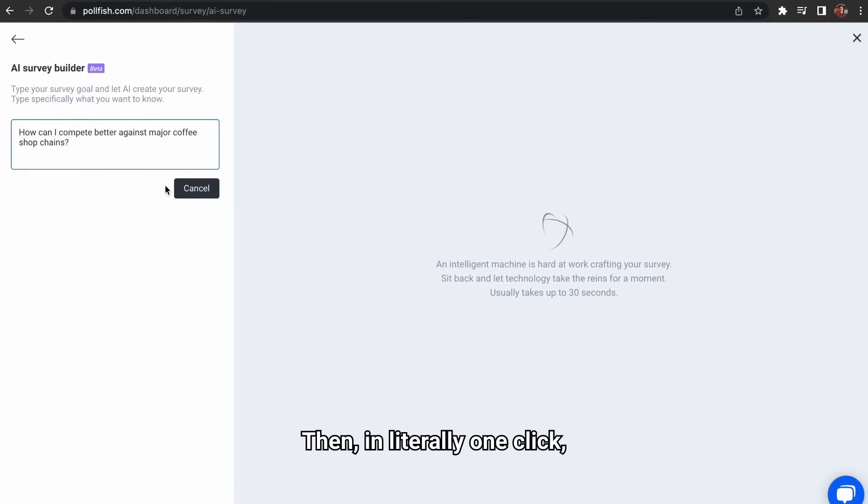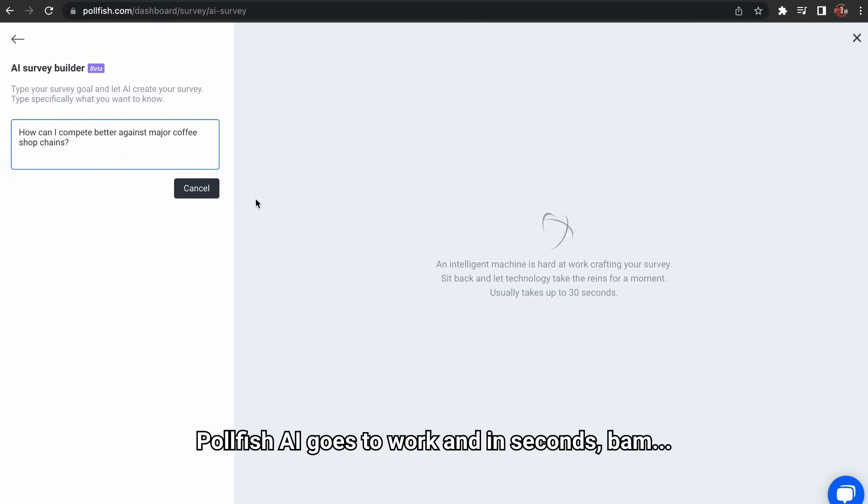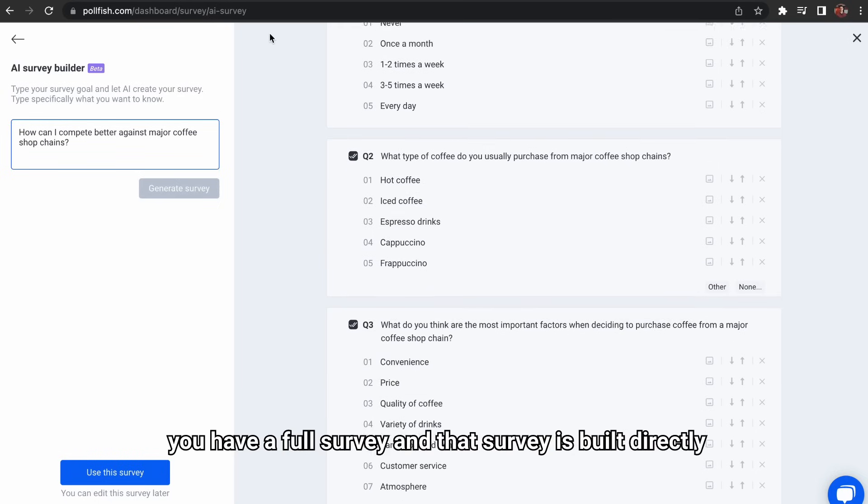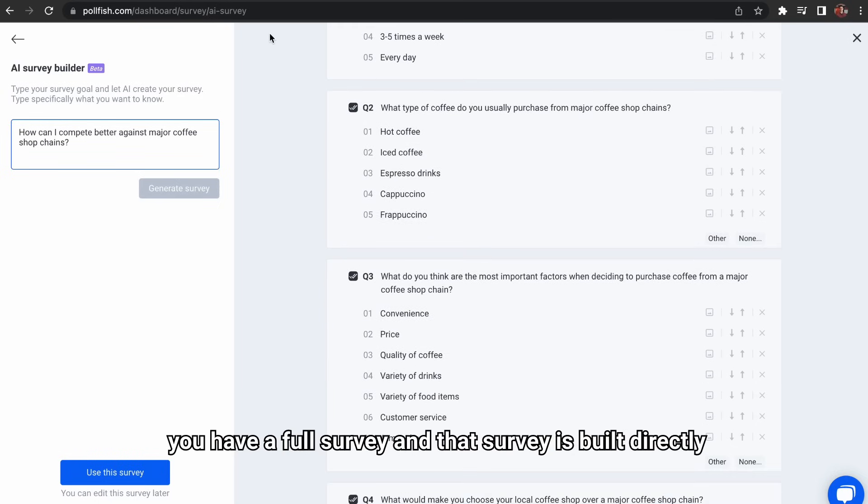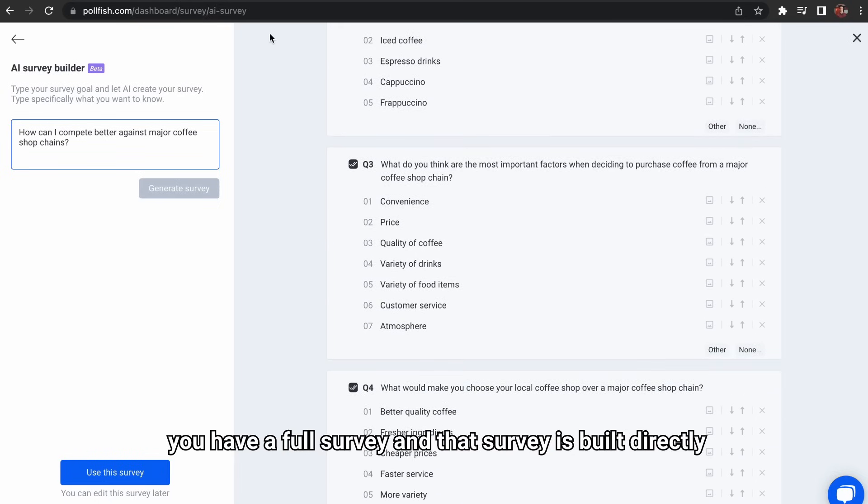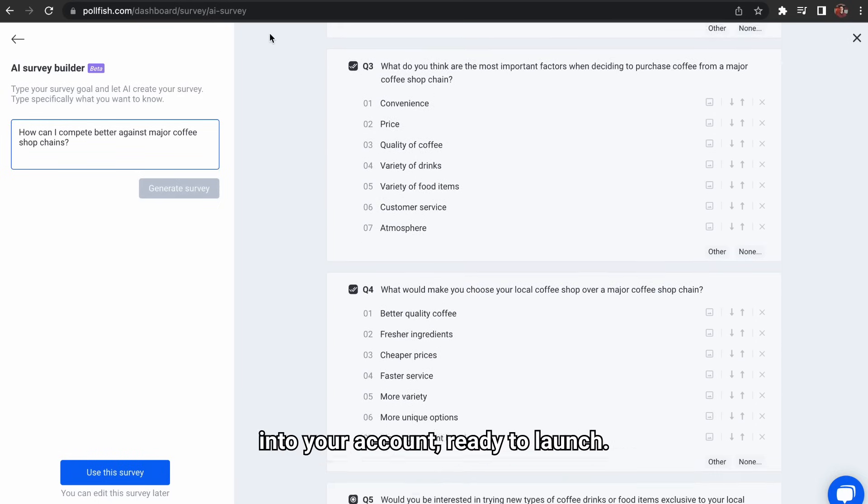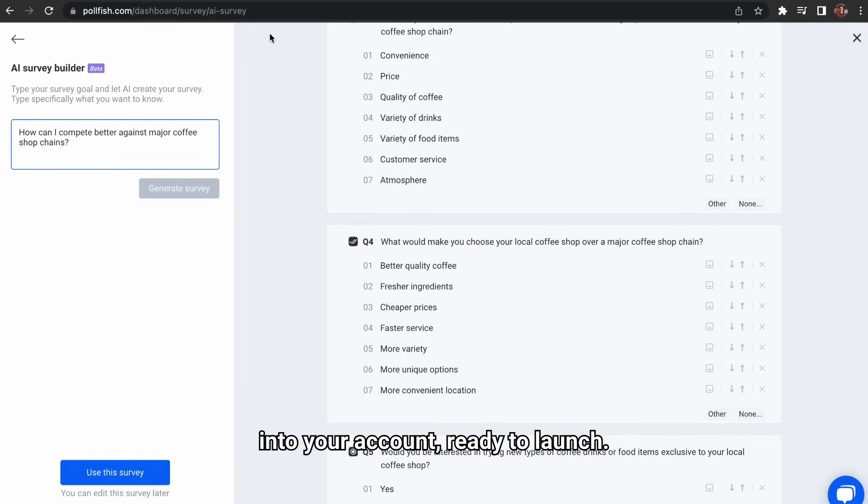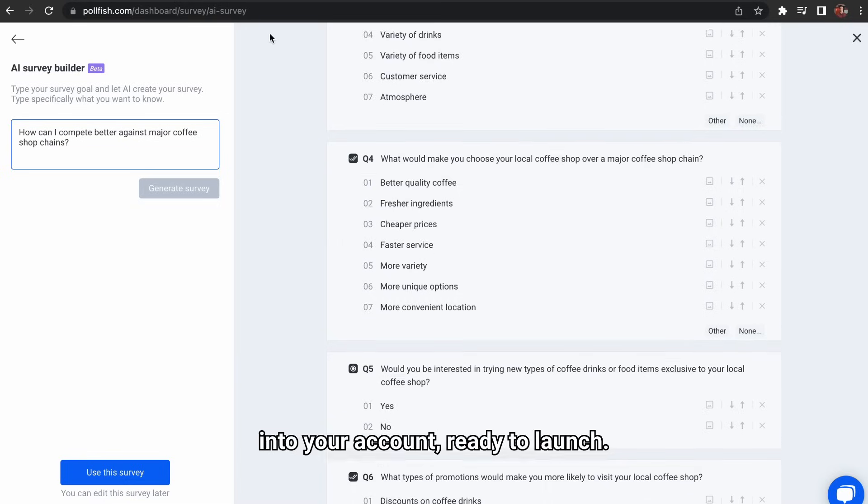Then, in literally one click, Polefish AI goes to work. And in seconds, bam, you have a full survey. And that survey is built directly into your account, ready to launch.